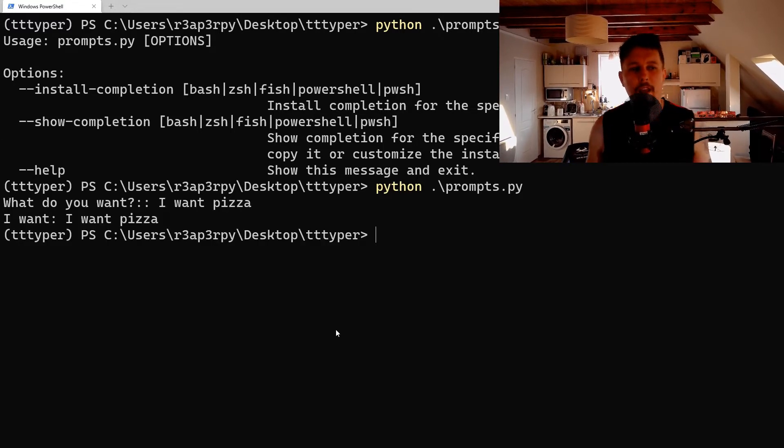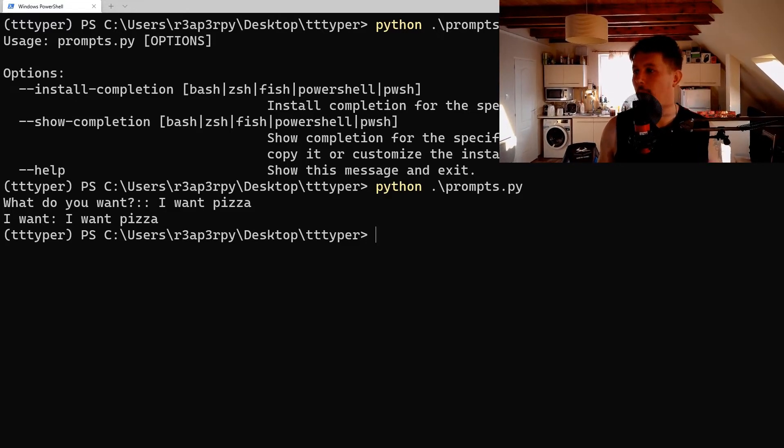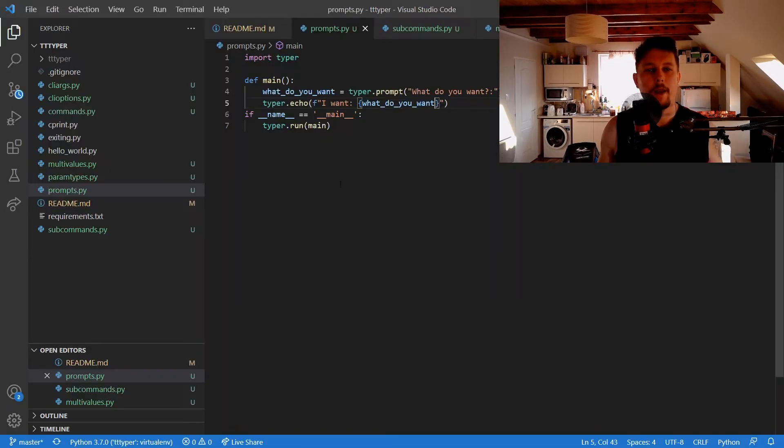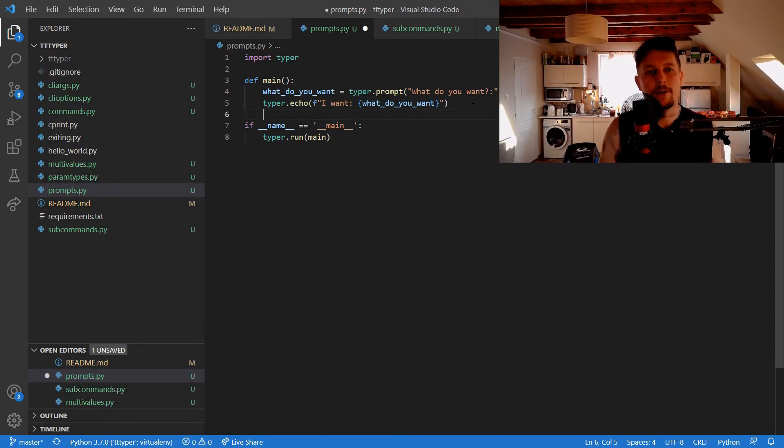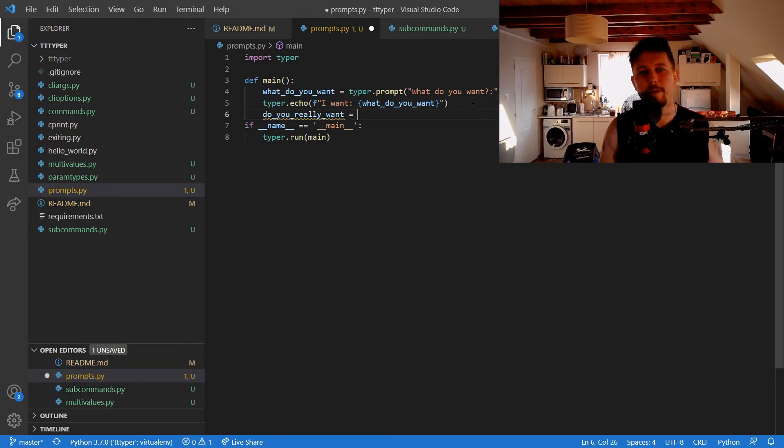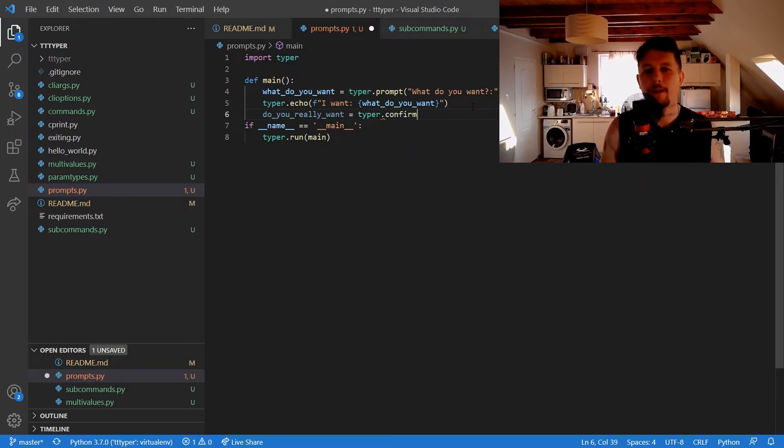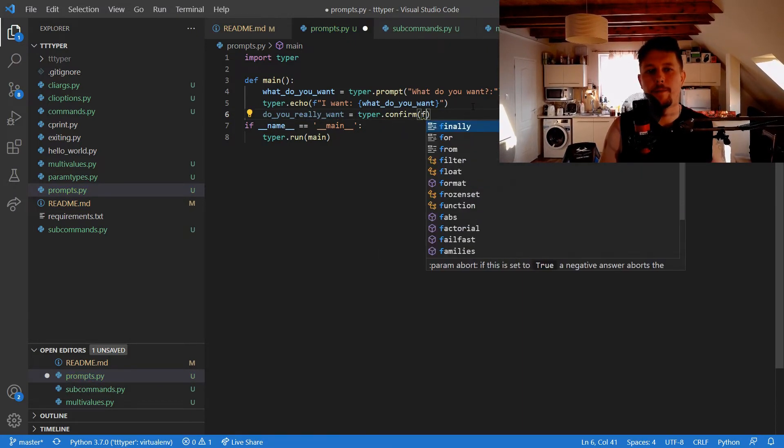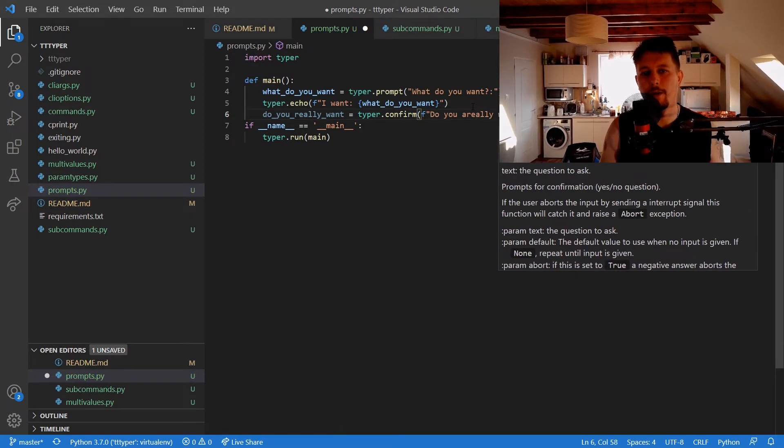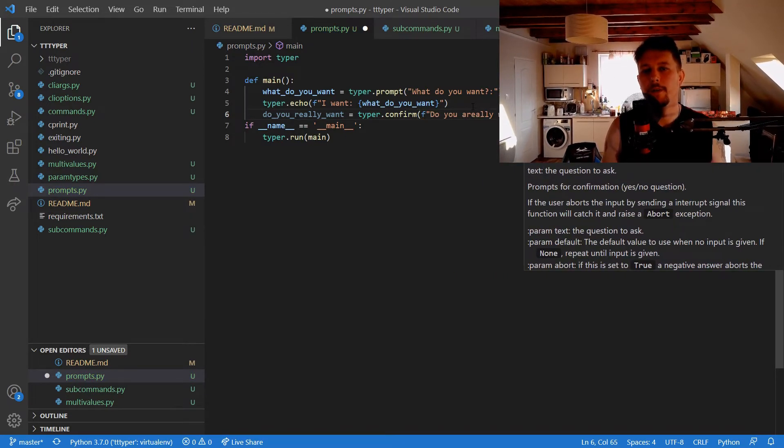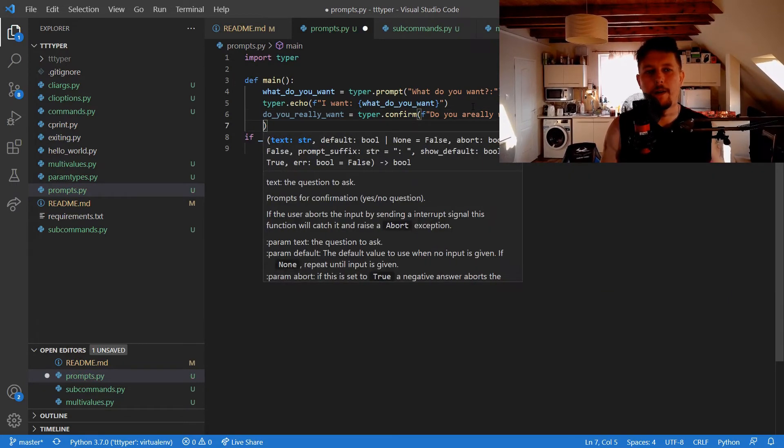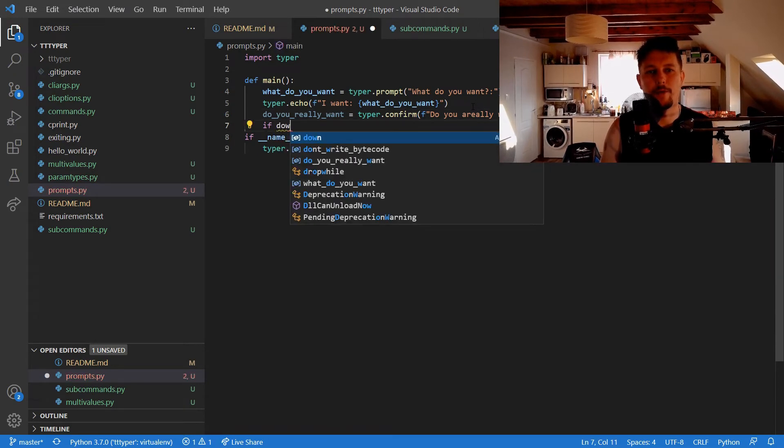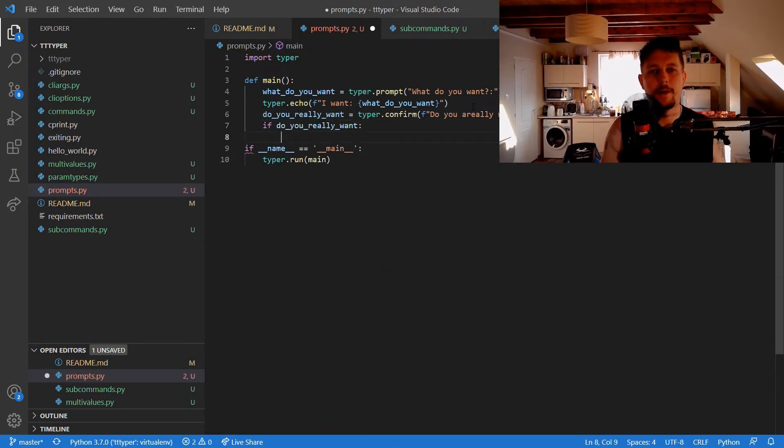And that's the first type of prompt that you can use. And do_you_really_want is going to come from typer.confirm "do you really want" what_do_you_want.